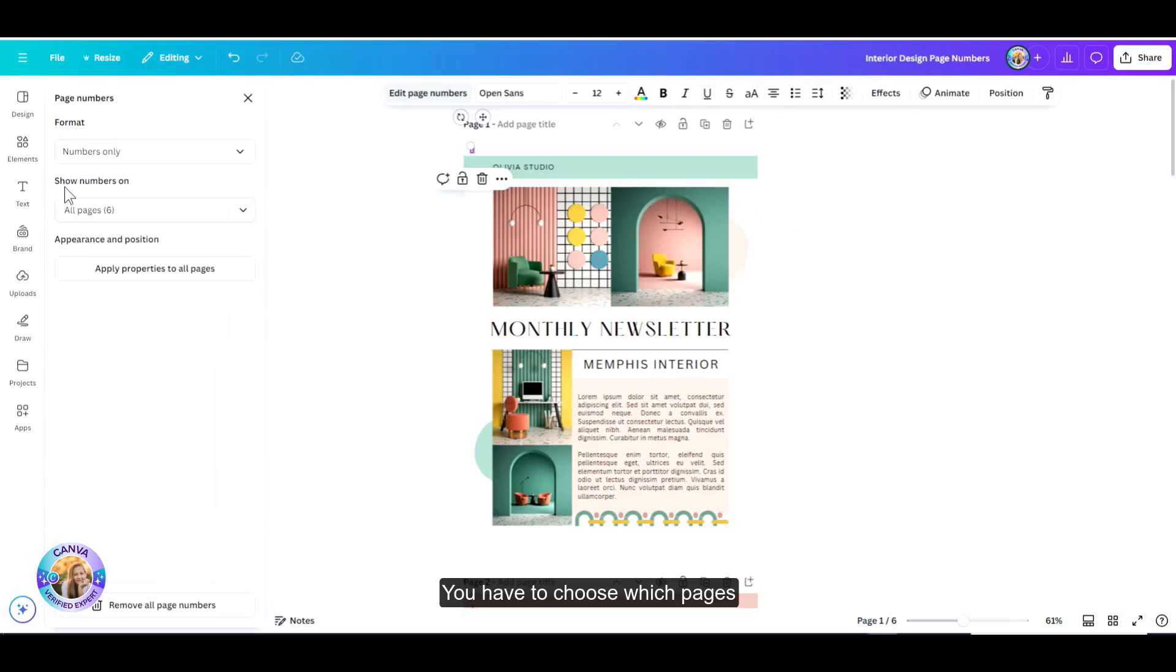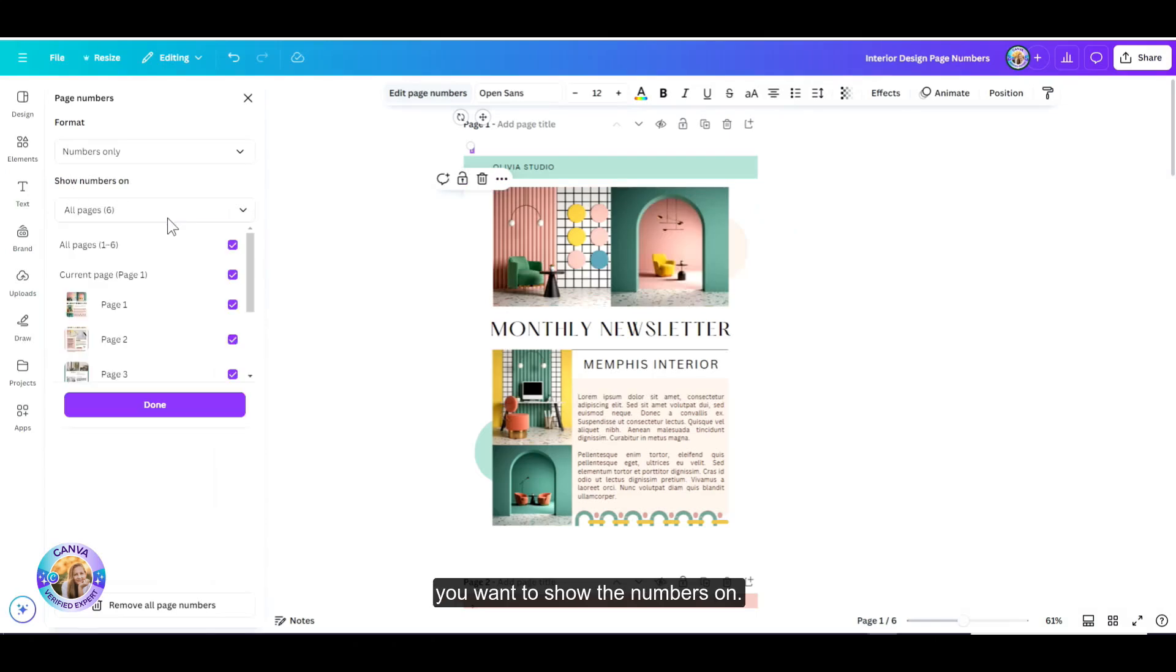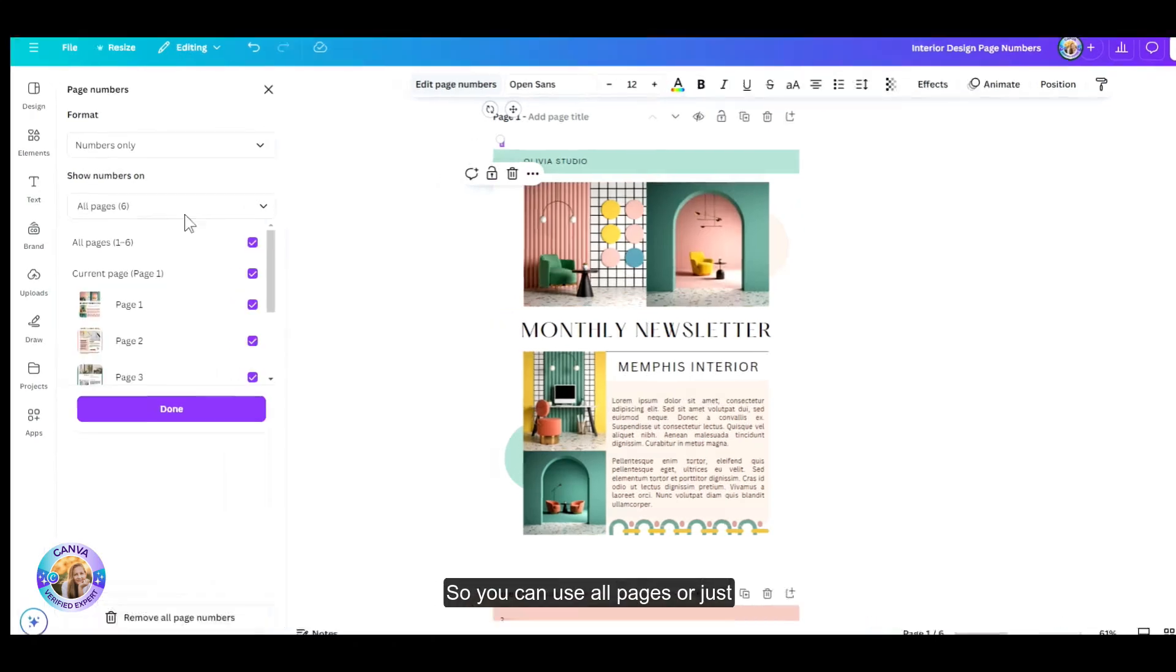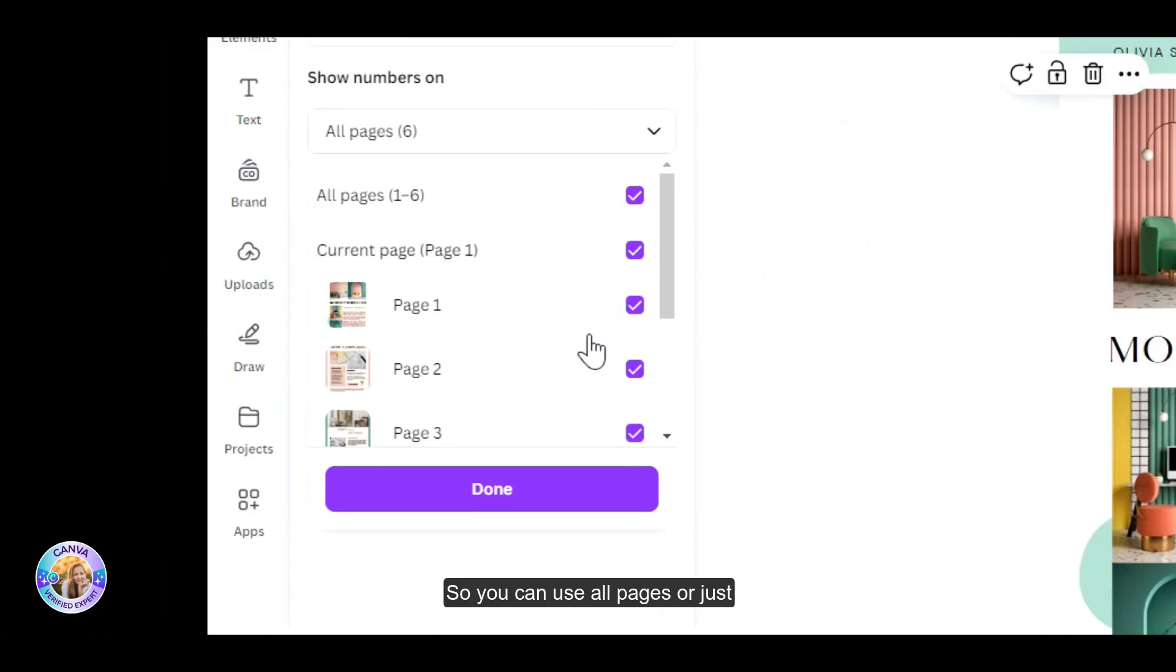You have to choose which pages you want to show the numbers on. So you can use all pages or just leave out the page that you don't want.